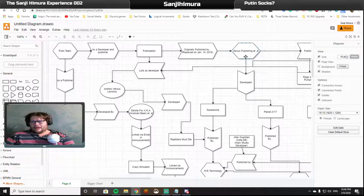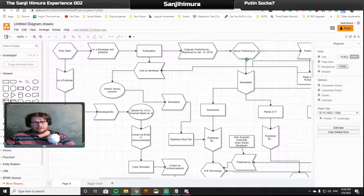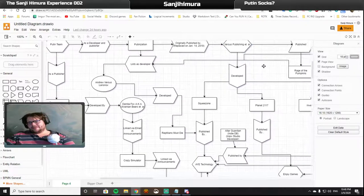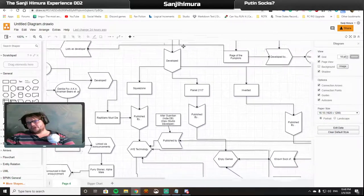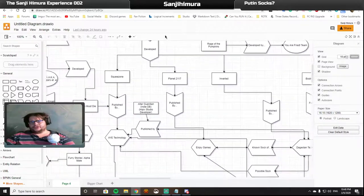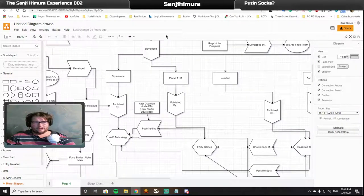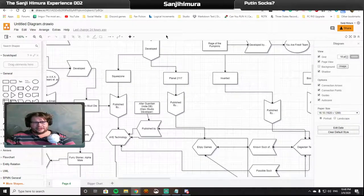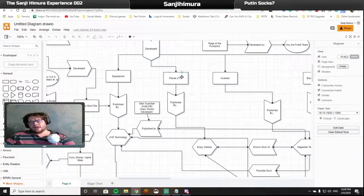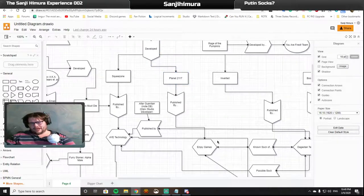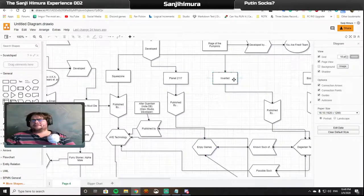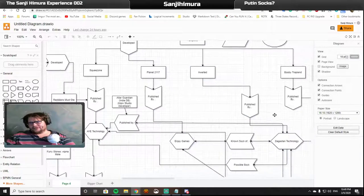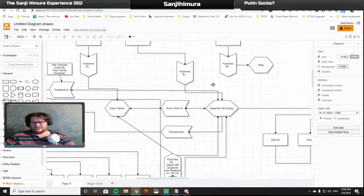Now, VS Publishing, you will see that they developed quite a bit of games. They developed three games in particular that I'm focusing on in this video. And that is Squeeze Zone, which was also published by AYE Technology. Planted 2117, which was published by Enjoy Games, and Inverted, which was published by, you guessed it, Dagestan Technology.